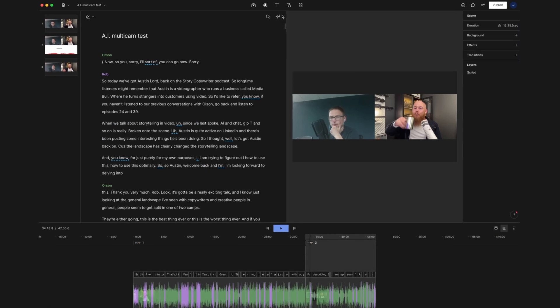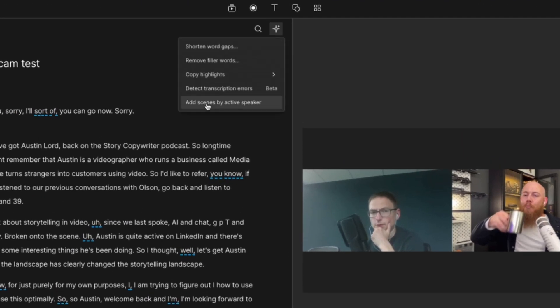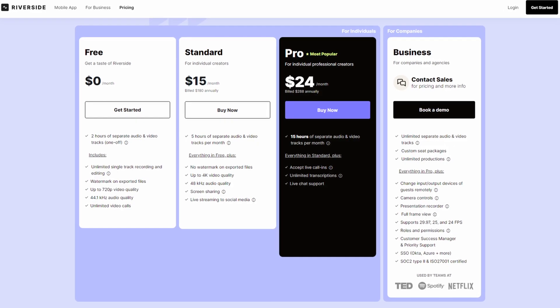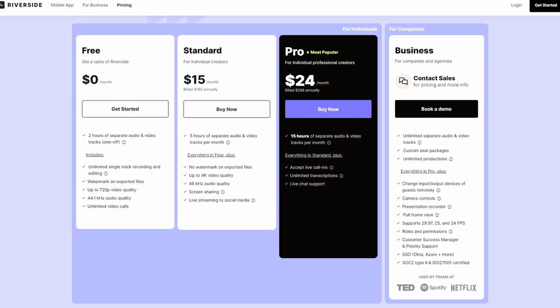We can simply go here and select add scenes by active speaker, and now Descript is going to auto-cut between whoever is actually speaking. I've used this on about 16 episodes of different podcasts and it works flawlessly — it's a fantastic feature. And again, I only have to use Google Meet or Zoom; you don't need a whole fancy multicam setup or a Riverside account, which is quite costly.